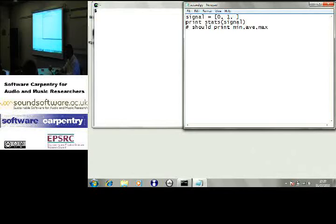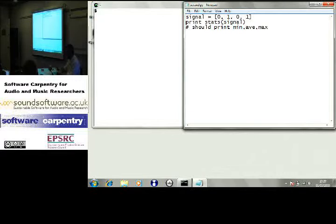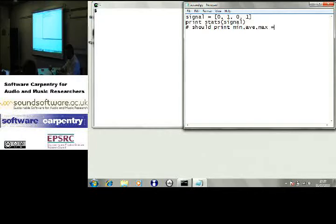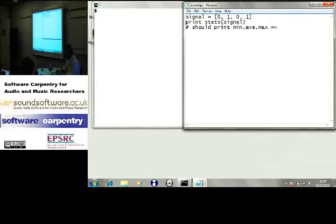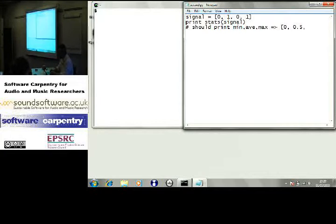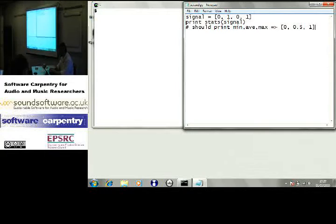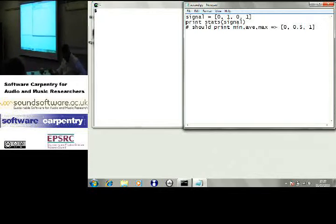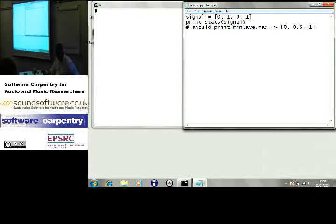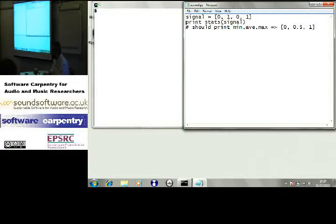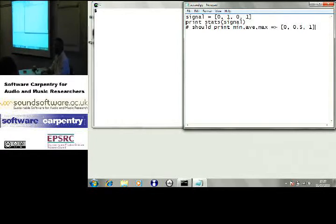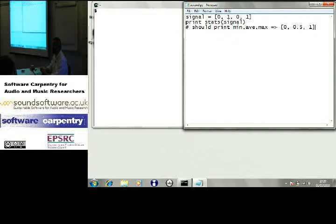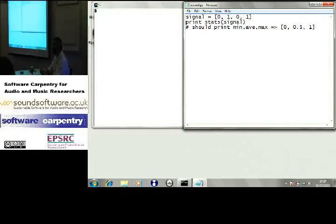However, 0, 1, 0, 1, I can see that that should be a minimum of zero, an average of 0.5, and a maximum of one. So thing number one, I'm picking a test case whose output I know.